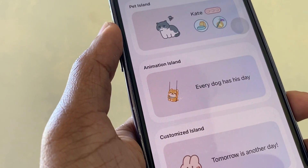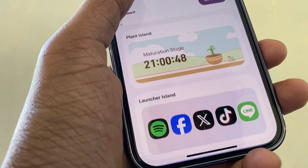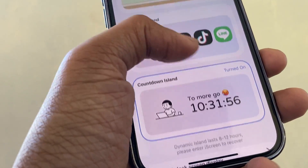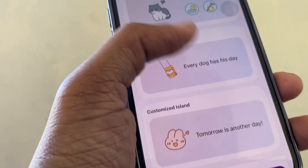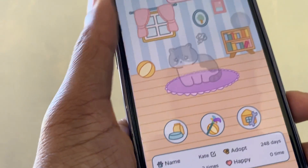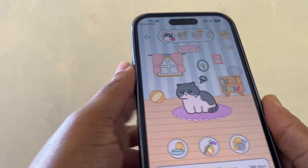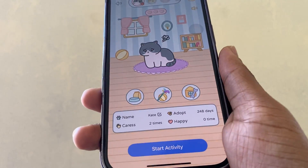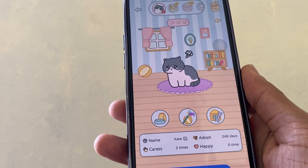Now we can add cool animations to dynamic island from here. We can see there are cool and different animations available. If you love to add a pet to dynamic island, choose the 'Pet Island' option and select a pet.